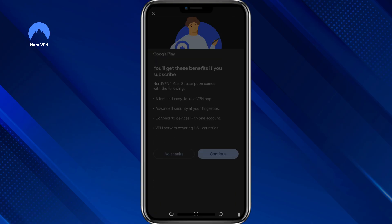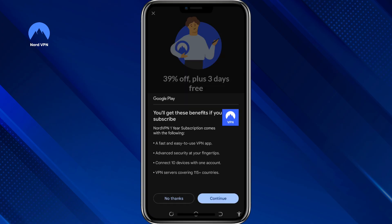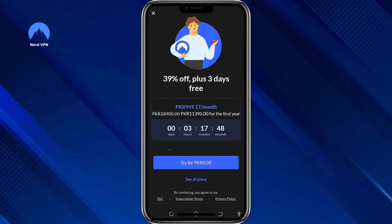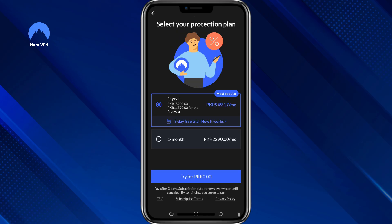Once you confirm, your 3-day trial begins. During this period, you can use all of NordVPN's premium features — that means secure browsing, access to streaming services, and more. You can also install NordVPN on other devices using the same account. If you only want the 3-day trial, you can cancel your subscription right after starting it. The trial will still run until it ends and no money will be taken. You can cancel from your Android device through the Google Play Store, or by contacting NordVPN's support team.